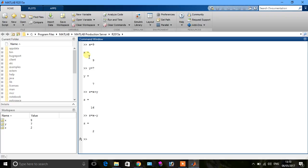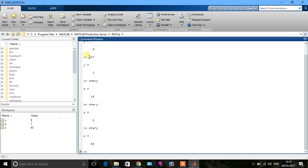Similarly, B is equal to X minus Y. So you press enter, see the result, B is equal to 2. So we say that C is equal to X asterisk Y. Asterisk is a multiply function. Press enter, you see the result 63.